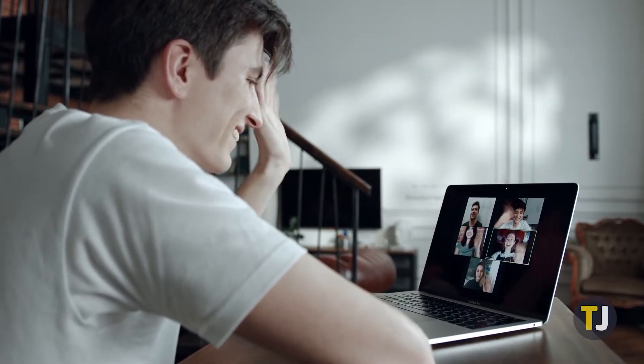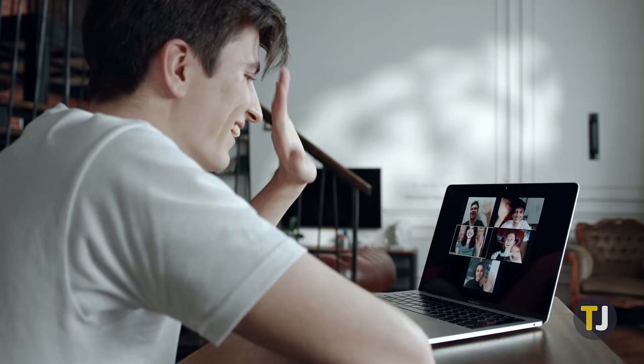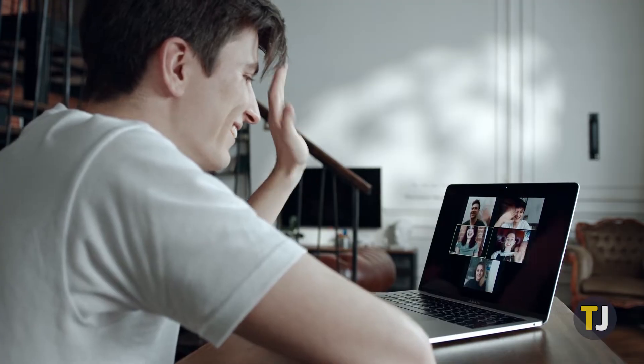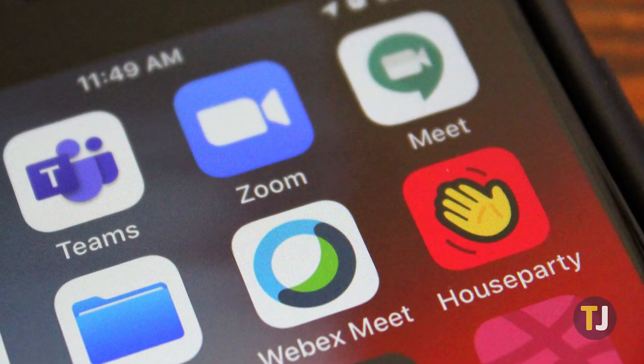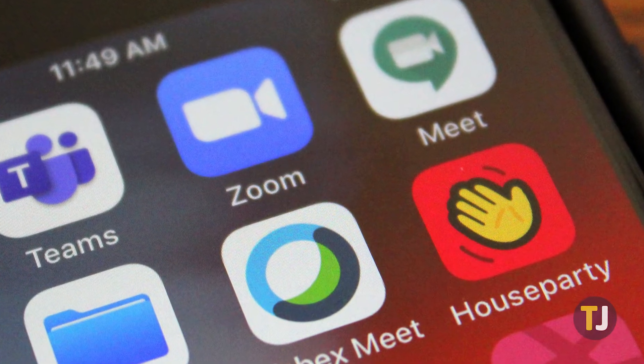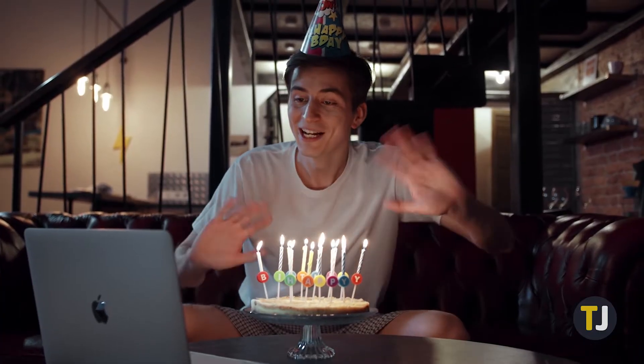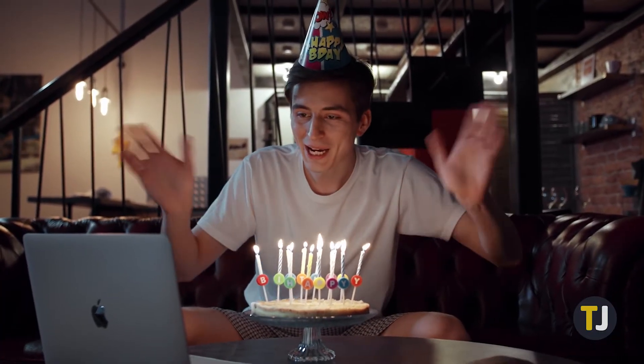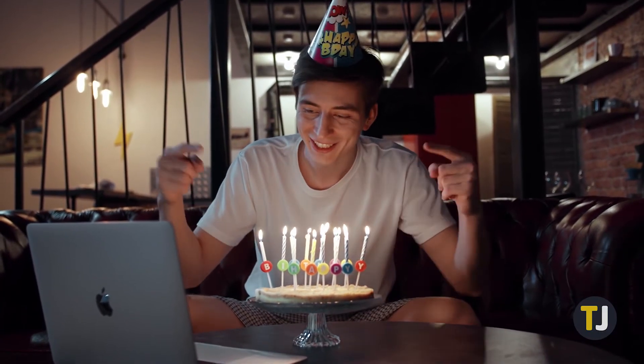Video conferencing has never been more popular than it is today, and leading the pack among dozens of competitors is Zoom. Whether you're jumping into a work call or hosting a D&D session online with your friends, Zoom makes for one of the best ways to call and contact your friends over video chat.